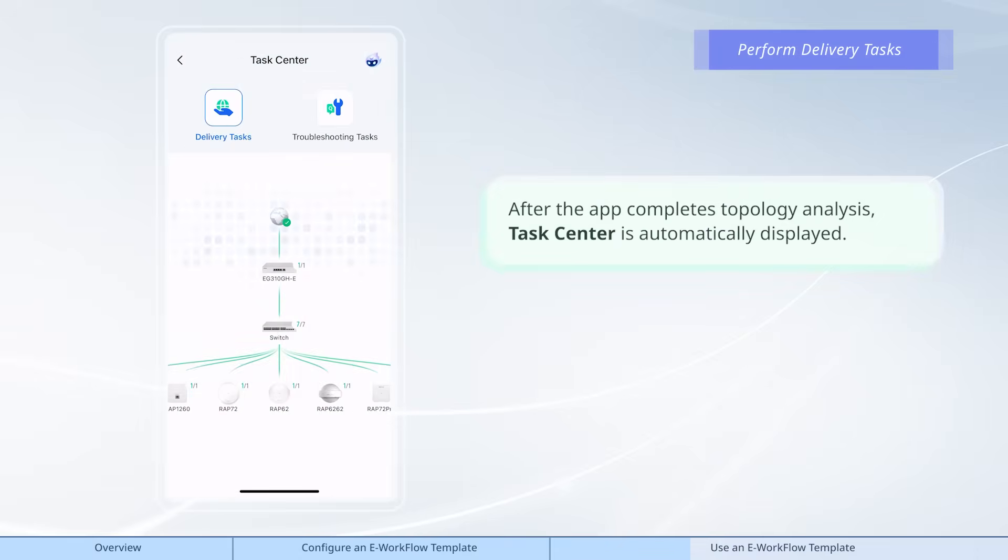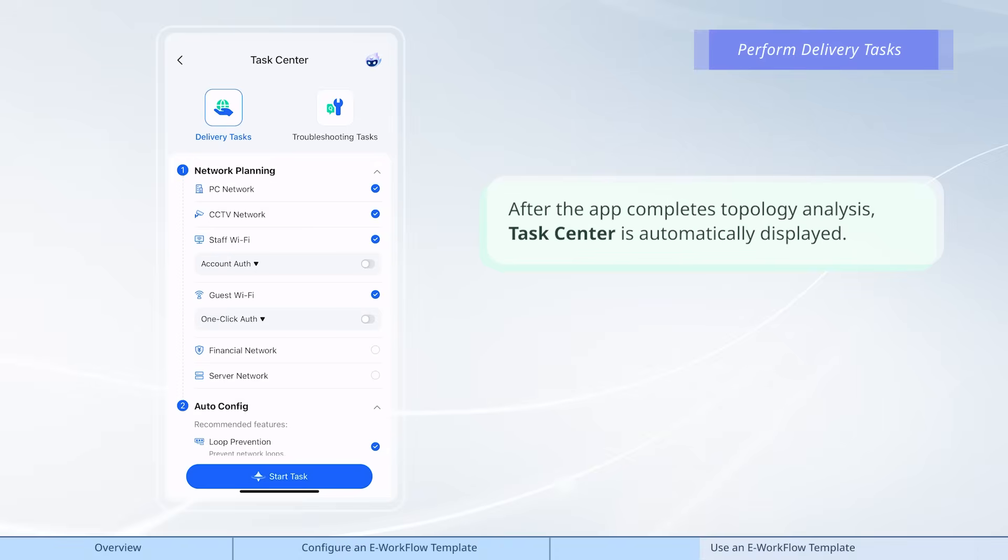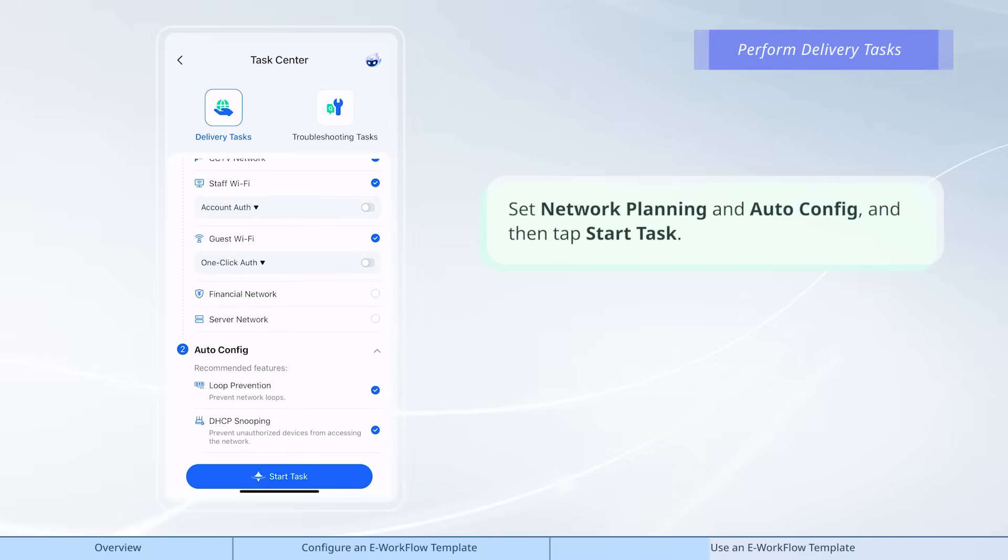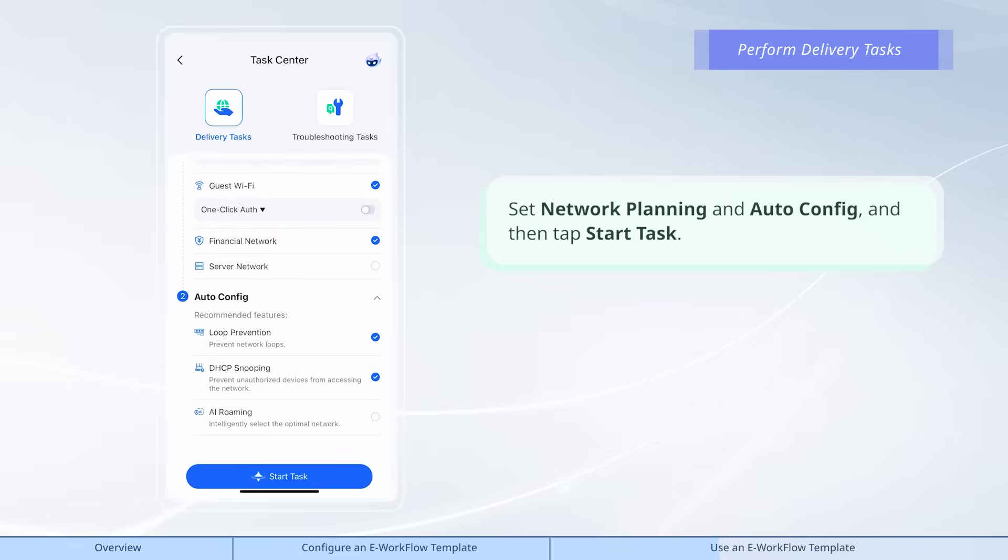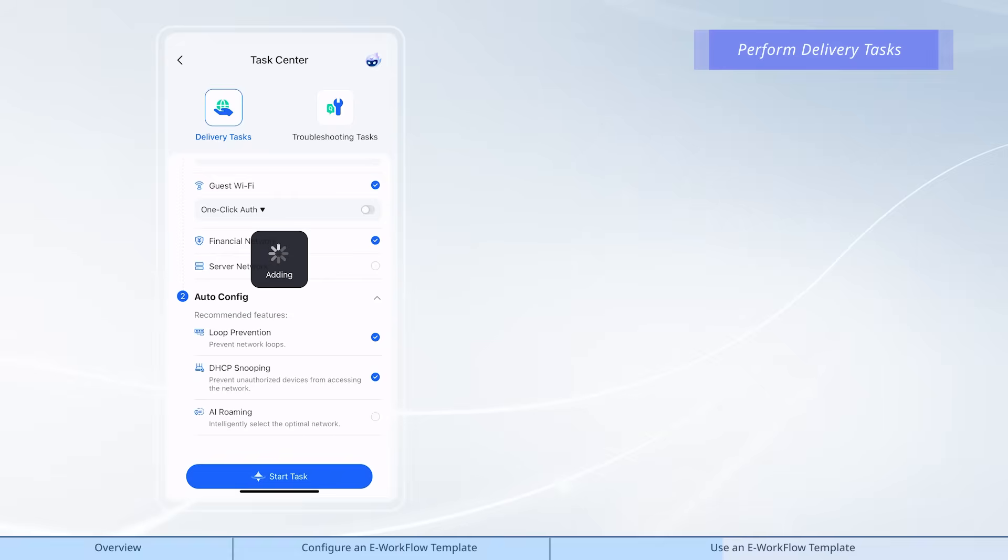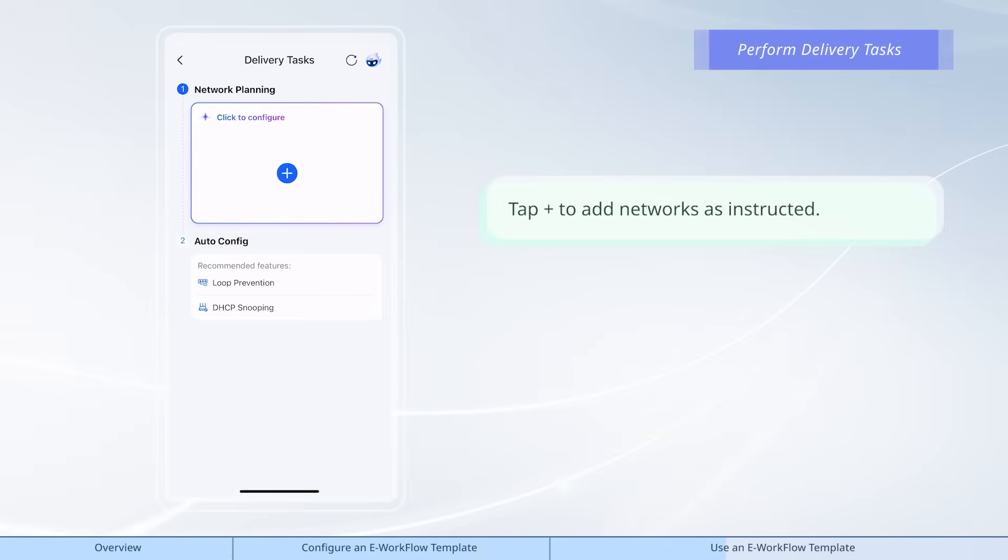After the app completes topology analysis, task center is automatically displayed. Set network planning and auto-config, then tap start task. Tap add to add networks as instructed.